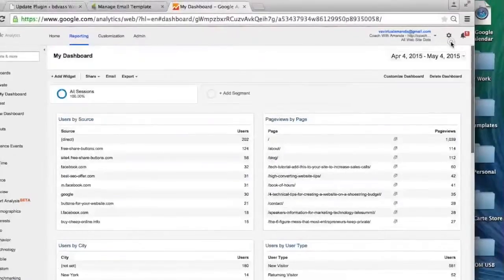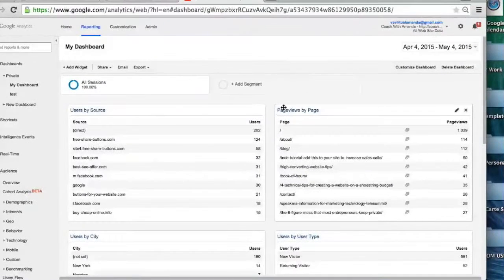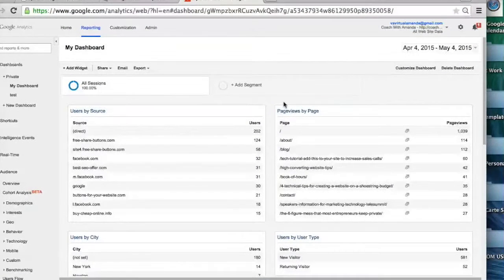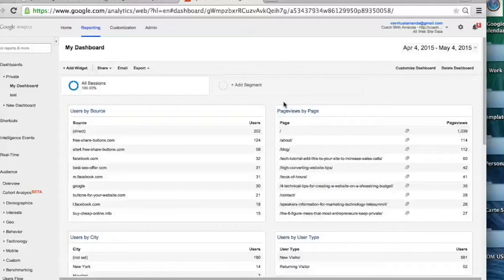So it's really, really great because then you can regularly track all of the data on your website, and if you're, like I said, a virtual assistant, then you can set this up for your clients as another way just to add value. So it's really cool.